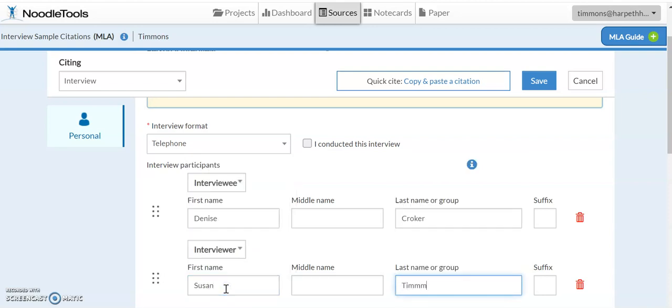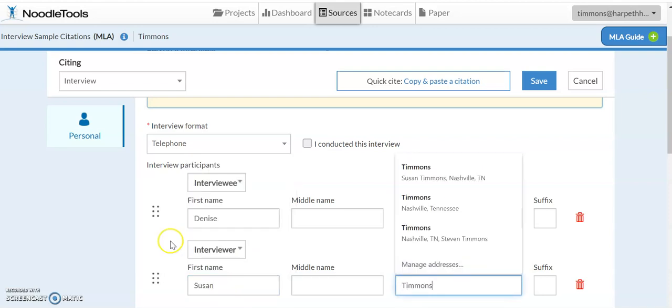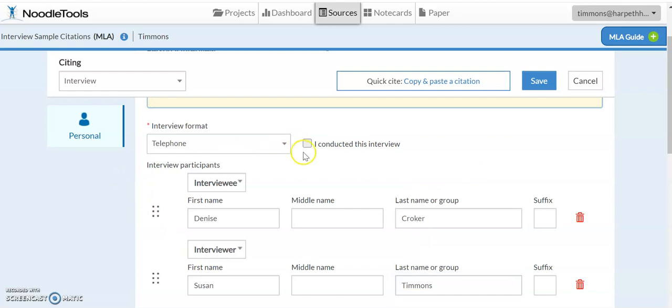Now the interesting thing about this box right here that says I conducted this interview, if you click it, it actually will hide your name. Your name will not show up in the citation because you were the one who conducted it.